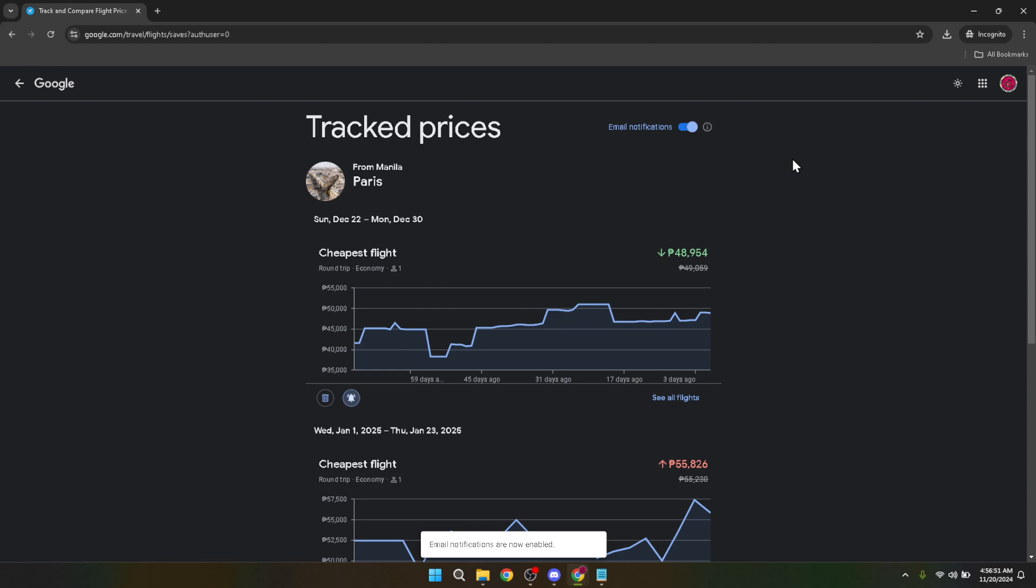And just like that, you're all set. You've successfully enabled alerts on Google Flights. Now, whenever there's a significant price change for flights you're tracking, Google will automatically send you an email notification. This way you can stay informed and possibly snag a great deal on your next flight.